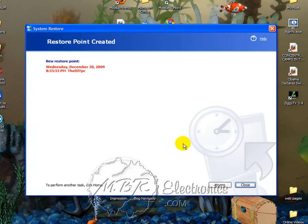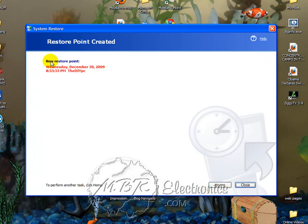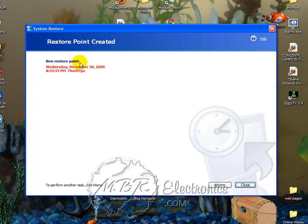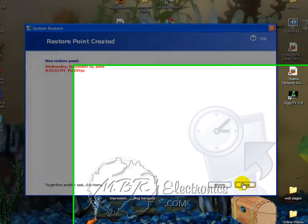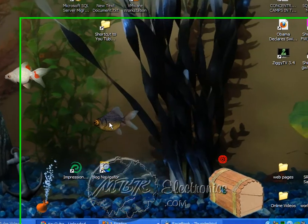As you can see, I have a new system restore point was made Wednesday, blah blah blah. So this, hit Close.